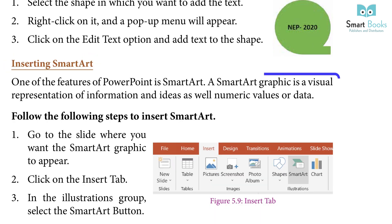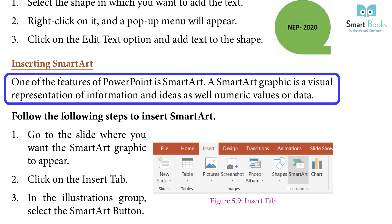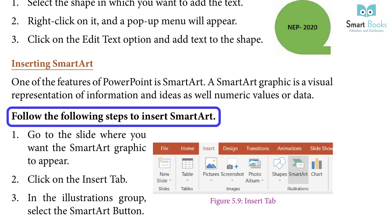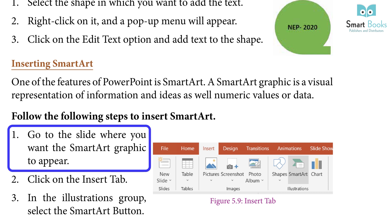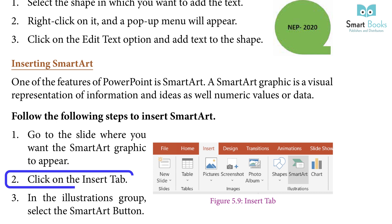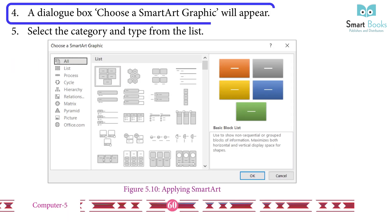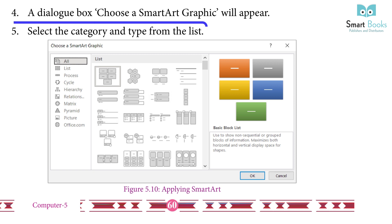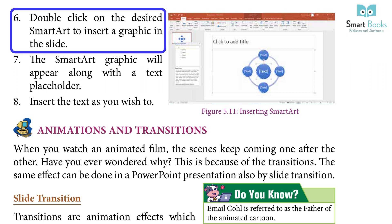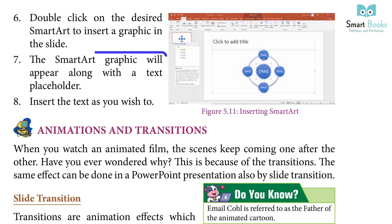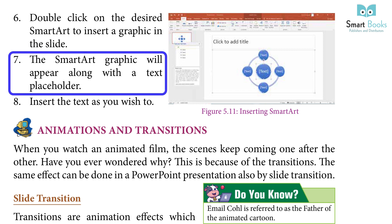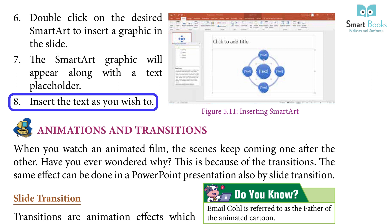One of the features of PowerPoint is smart art. A smart art graphic is a visual representation of information and ideas as well as numeric values or data. To insert smart art: go to the slide, click on the Insert tab, in the Illustrations group select the Smart Art button, a dialog box will appear, select the category and type from the list, double-click the desired smart art, and insert text as needed.